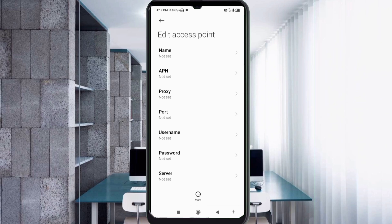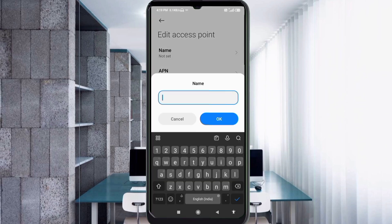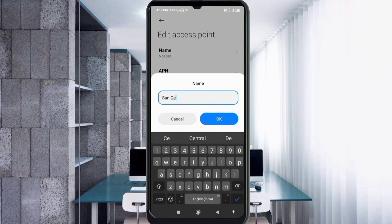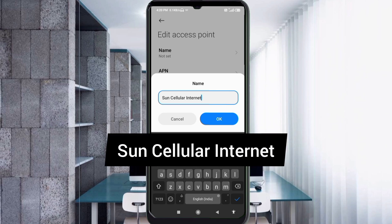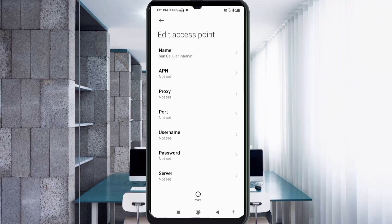Enter APN settings. Tap the Name field. Guys, capital letter and small letter are very important — follow the steps carefully. Name: 'Sun' with capital S, space, 'Cellular' with capital C, space, 'Internet' with capital I. Tap OK. Now move to the APN field.